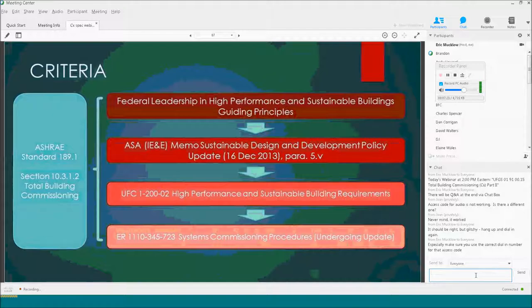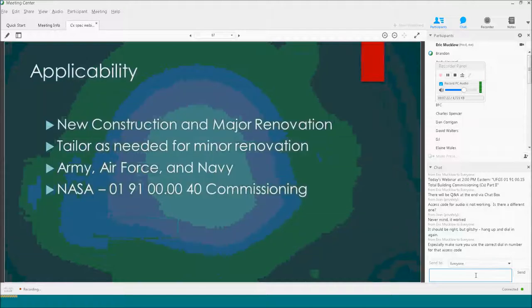Let me talk about applicability. The spec is really meant for new construction and major renovation. If you have a very minor renovation project, the spec is probably going to be quite a bit of overkill. If you have questions about that, feel free to contact me for recommendations. It applies to Army, Air Force, and Navy.